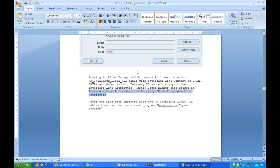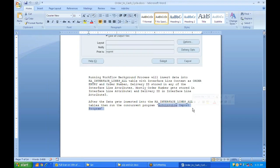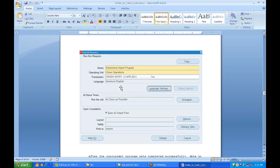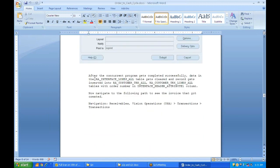To verify whether data has been transferred, check ATTRIBUTE1 for the order number and ATTRIBUTE3 for the delivery ID in RA_INTERFACE_LINES_ALL. Once the data is in that table, run the Auto Invoice Import Program with parameters Order Entry and the date. This automatically creates the transaction — no manual entry needed. After the program completes successfully, data from RA_INTERFACE_LINES_ALL gets transferred into RA_CUSTOMER_TRANSACTIONS_ALL.